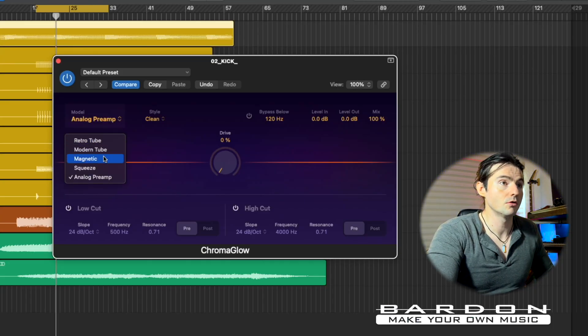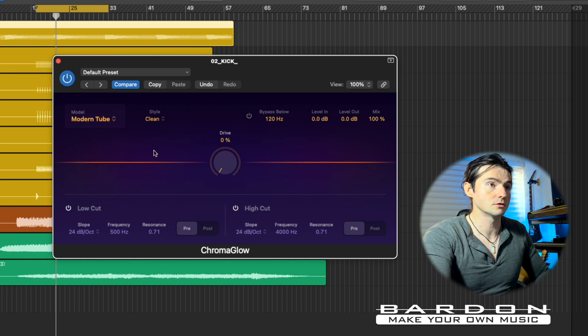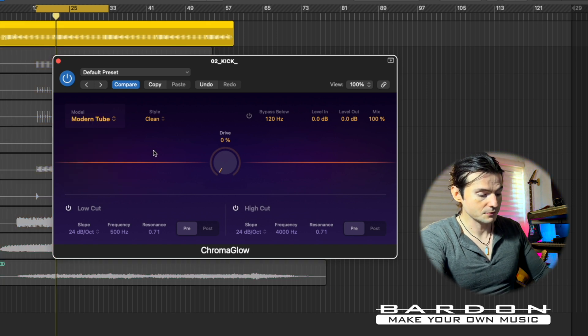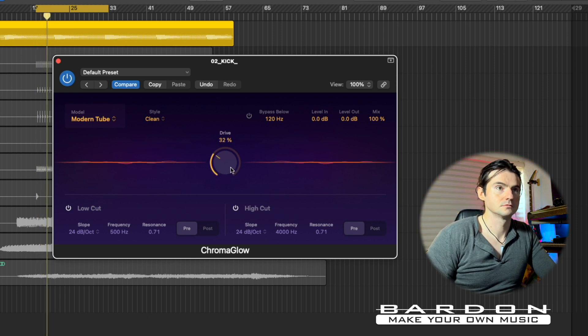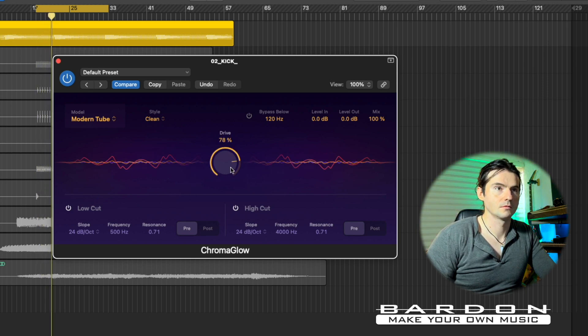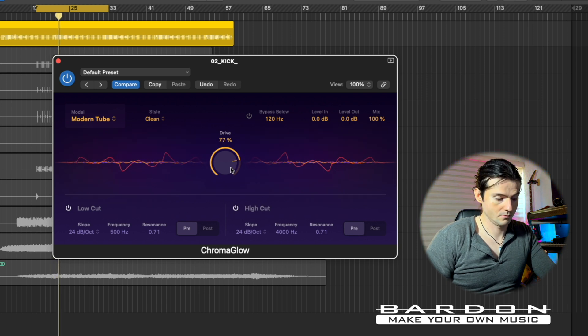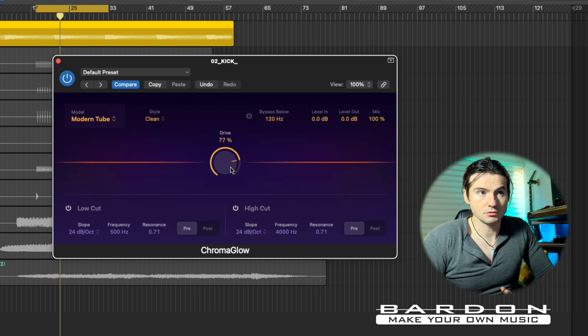I'm going to apply Chromaglow to the kick drum and I'll stick to Modern Tube. Let's see what kind of sound we get out of it. As soon as I started to crank up the drive feature, you started to hear not only the artifacts being created by the harmonics from the distortion, but also the tone itself started to morph — giving us a more attack-driven tone. That's actually cool.